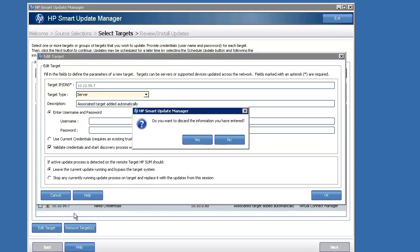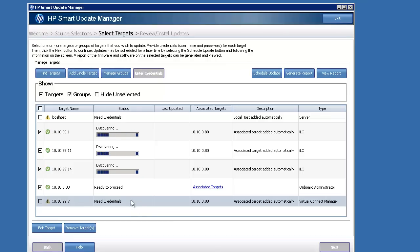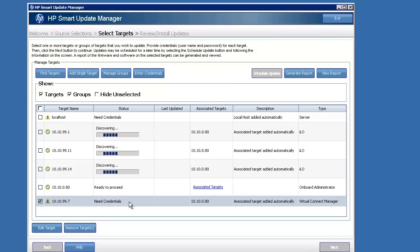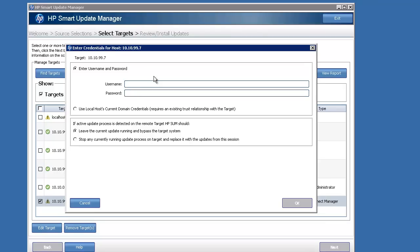In this particular case, I'm going to edit the target. I actually edited the wrong one there. Let me click on the VC and edit those credentials. I'm going to just uncheck all the boxes real quick here to clean things up. There we go. You see there's a button at the top that says Enter Credentials.